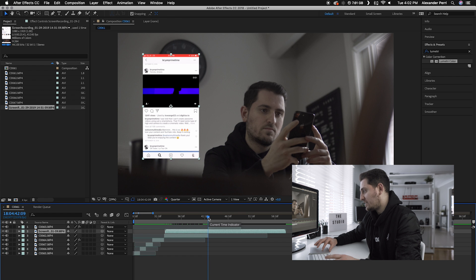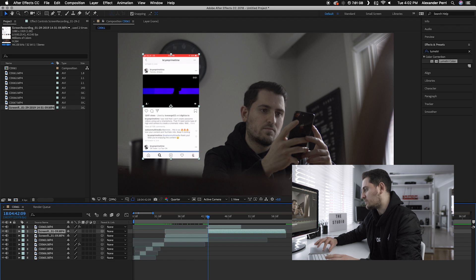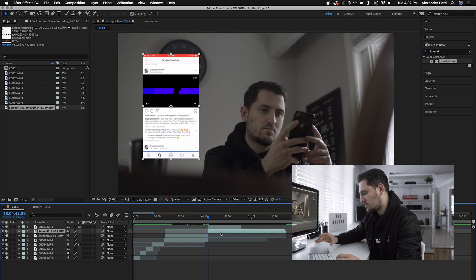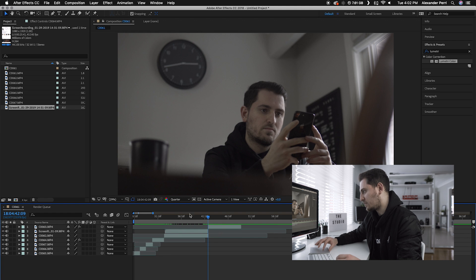Now I'm going to cut the clip so I can continue at a different point for the second shot of me holding my phone. Wherever the current time indicator is, if you hit Command-Shift-D on Mac or Control-Shift-D on Windows, it'll split the clip in two. I usually just delete the second half of that clip once I'm done with it.